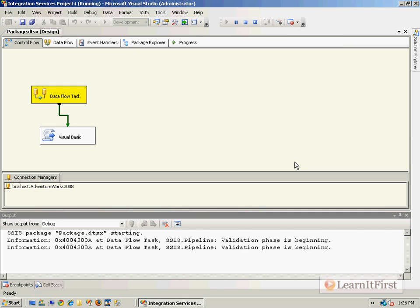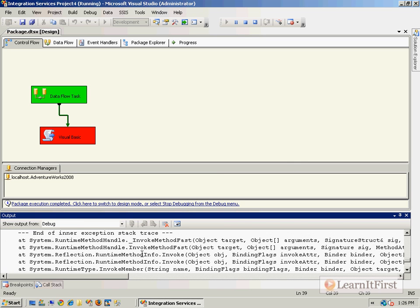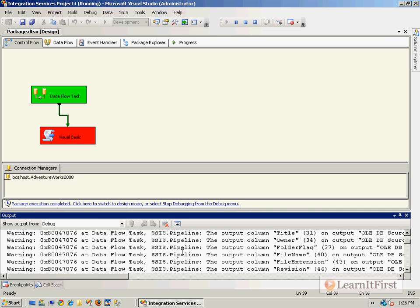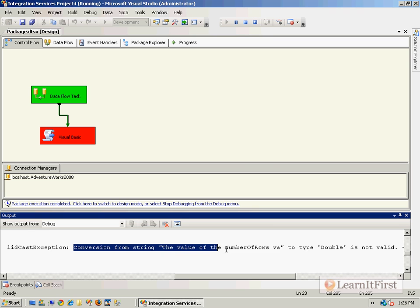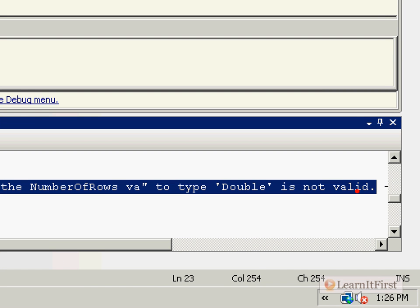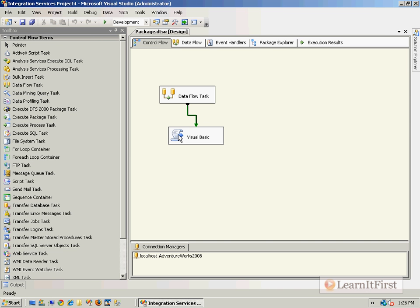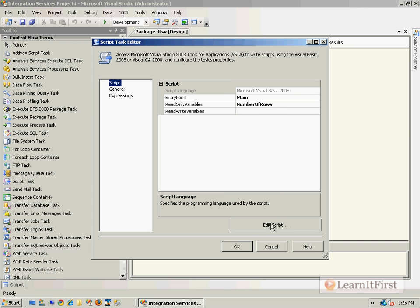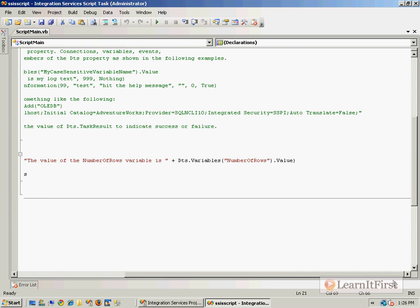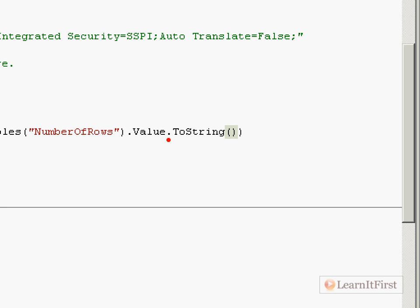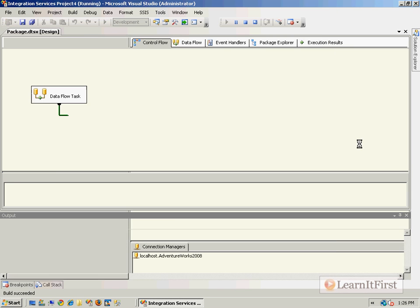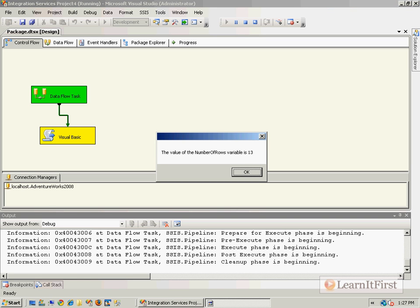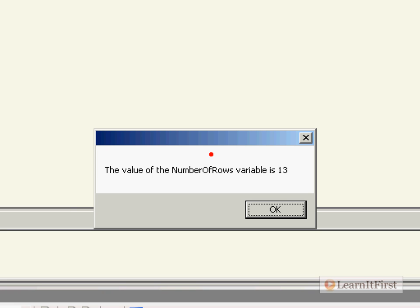We run this: the data flow task populates our variable, and in Visual Basic we get an error message. We look through the error and get: 'Conversion from string to type double is not valid.' We need to add a ToString(). Remember 'number of rows' was a numeric — we come back to our code and we need to say you are going to be converted to a string. We simply say ToString(), hit F5, and we get a nice pop-up: 'The value of the number of rows is 13.' Easy, not a whole lot to it.